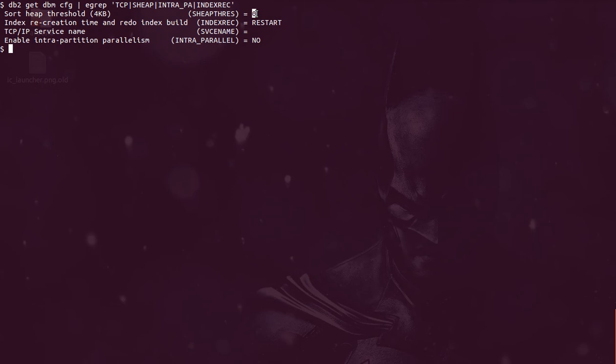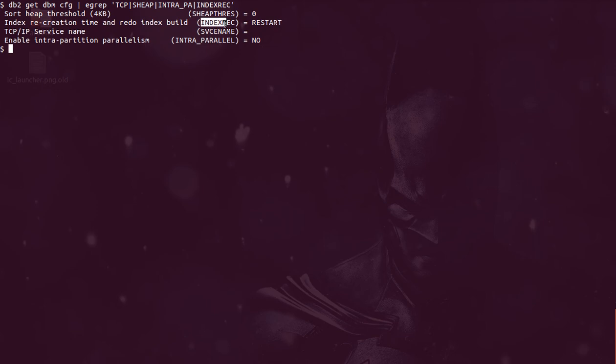And whenever there is insufficient memory allocated for sort, what basically we see is that the data will overflow to the disk. It is going to use the temporary table space to sort this data. We know that whenever something is accessed from the disk it will be slower, right? So that is something which we need to take care. And if we see a lot of sort overflows in your database, then we might have to increase the sort memory. So that is about the sort heap threshold parameter.